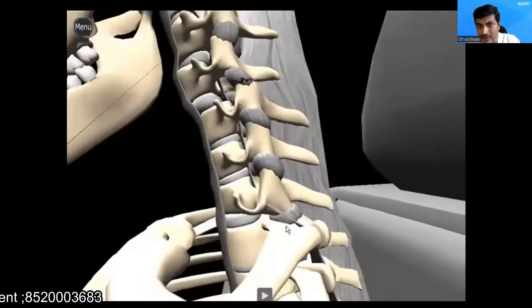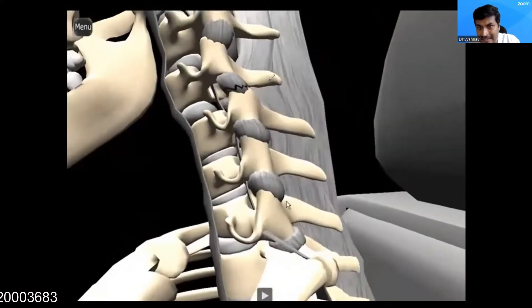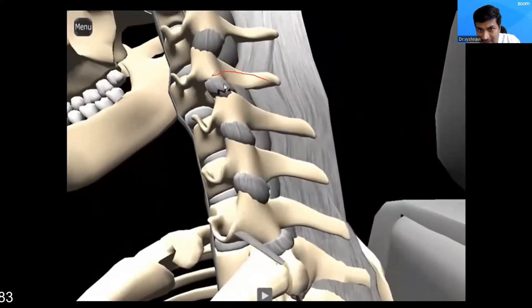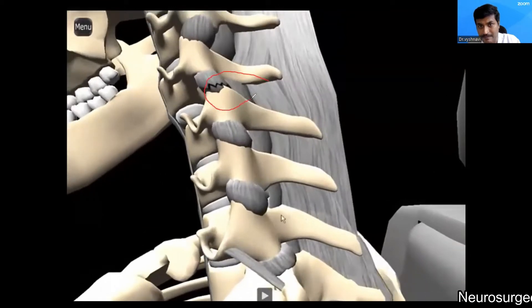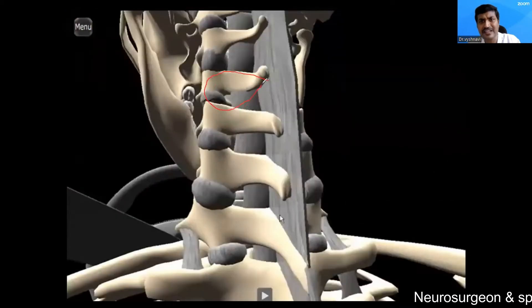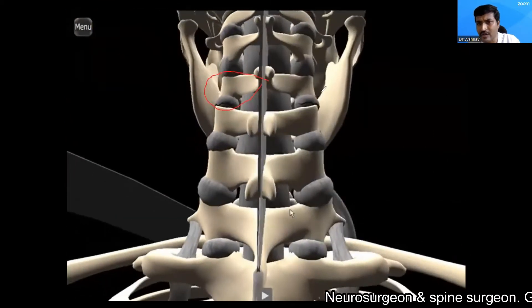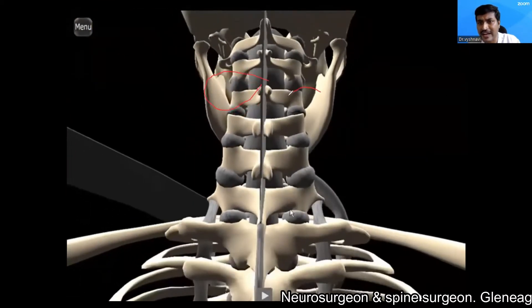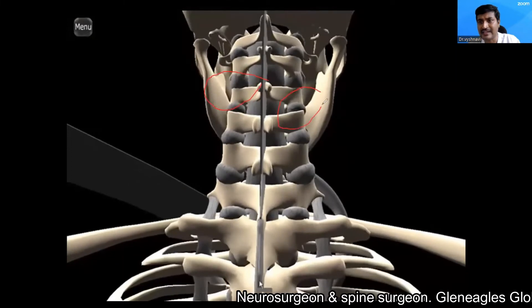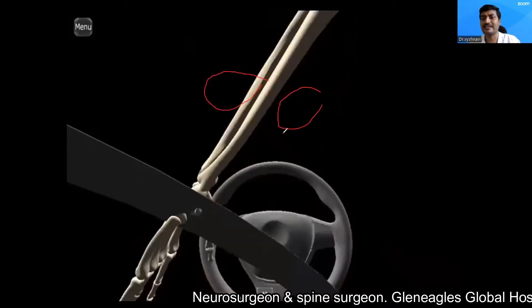There is injury to the facet capsule. These are very small injuries — you will not even notice them when you are actually looking at it.